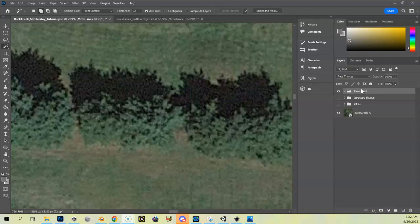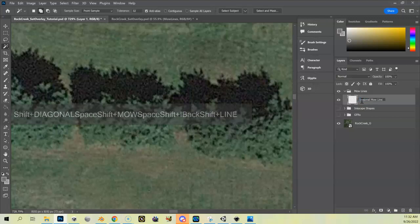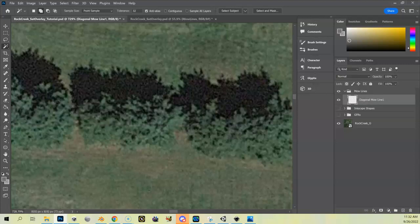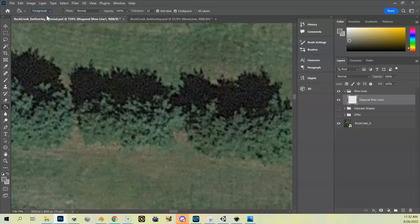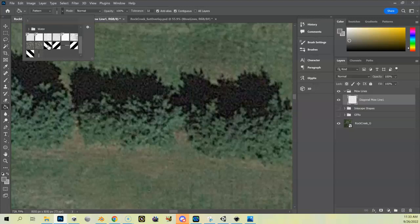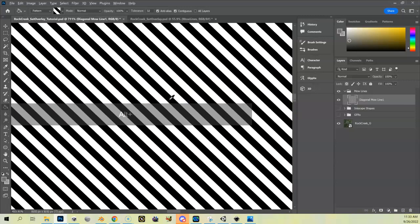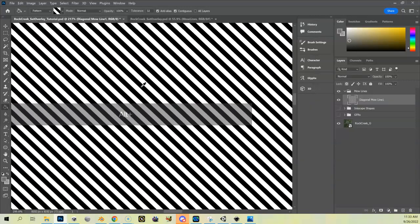I've created all four patterns: two diagonal patterns, a vertical, and a horizontal. Now back in my mow line folder I'm going to create a new layer and call it 'diagonal mow line one.' With that selected I'll go to my Paint Bucket tool. At the top there are two options — Foreground and Pattern — and we want Pattern. I select my diagonal pattern from the dropdown, click back on my diagonal mow line layer, and click to fill. You can see it tiles the whole thing together — now I've got a full layer of diagonal mow lines.